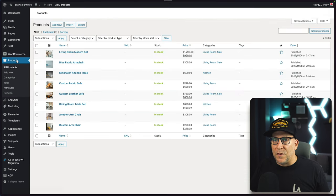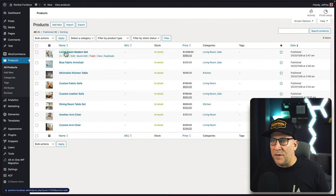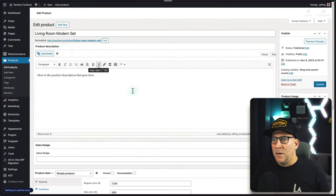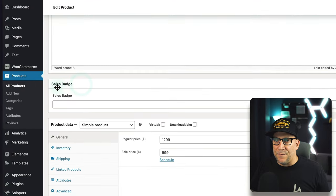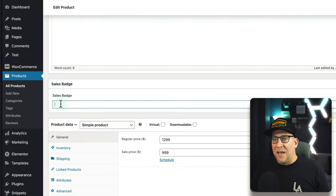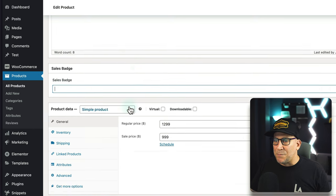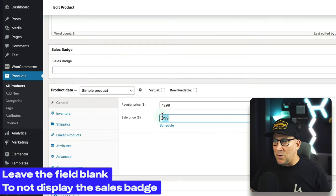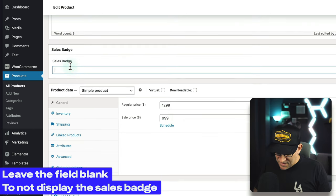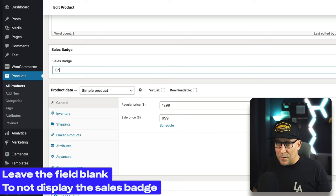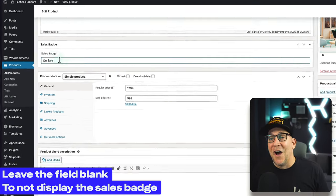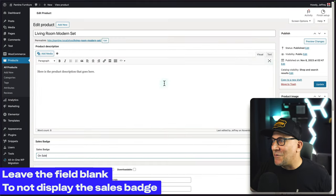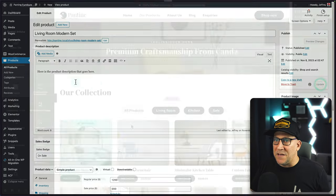Now let's go over to our products and take a look at what we got. Down here we can see our custom field — this sales badge. Since this product is on sale, I'm going to go ahead and put "on sale". And I'm going to update it.